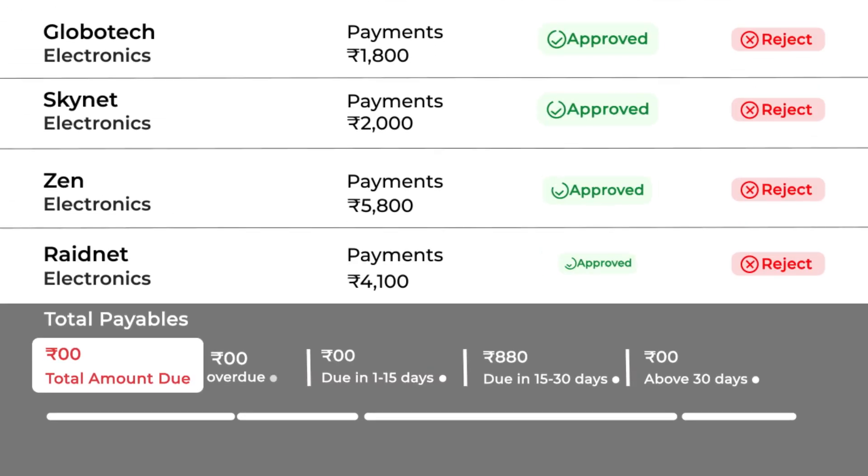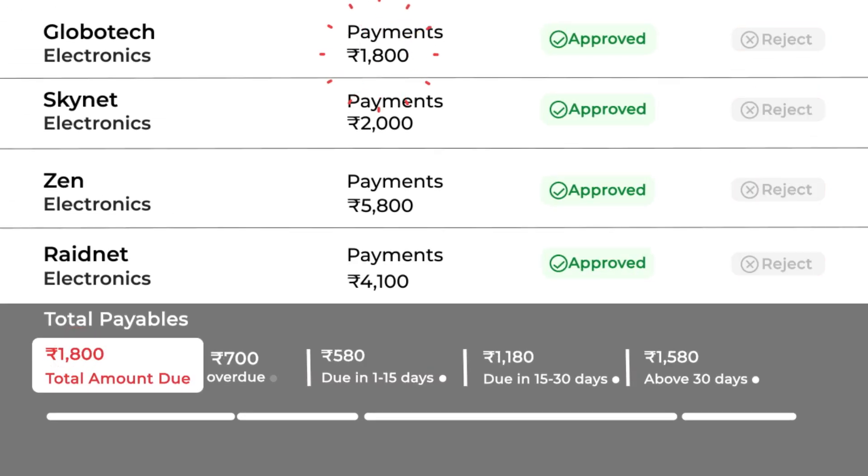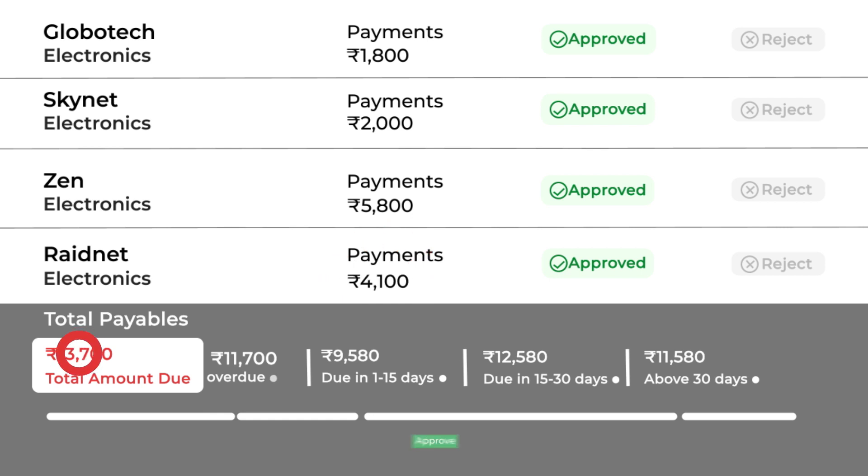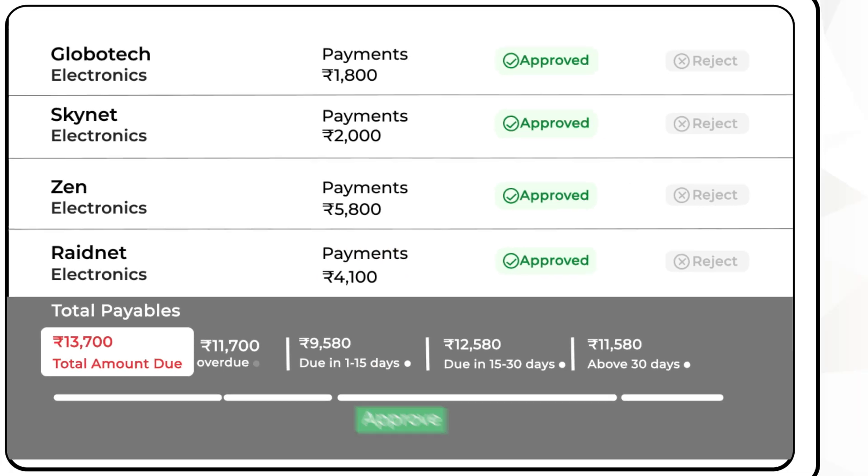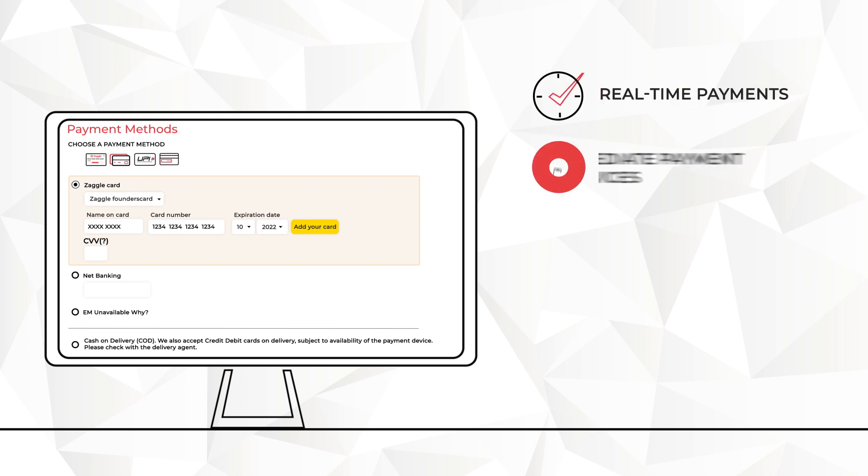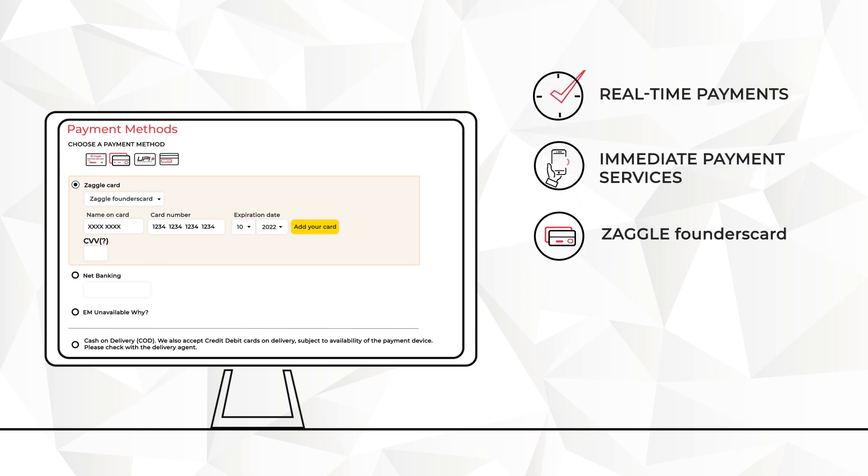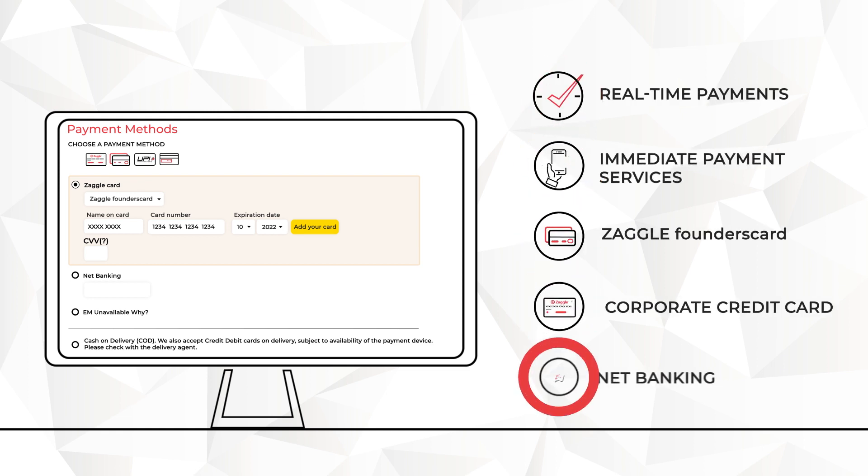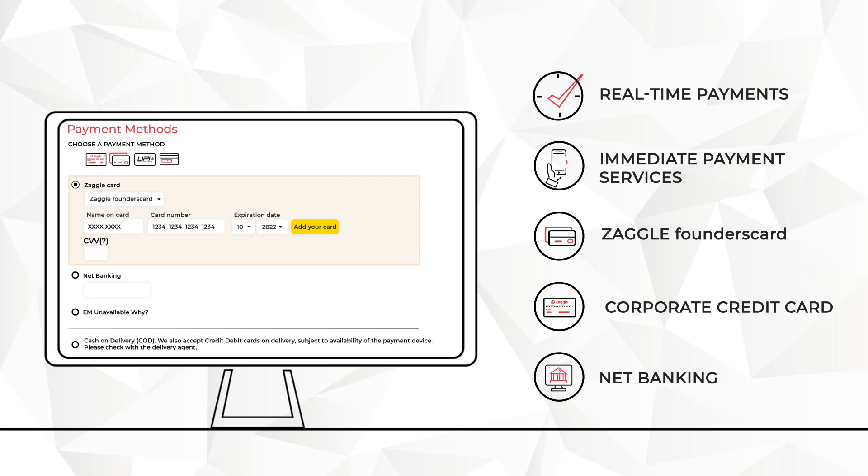Finally, approved payments are converted to e-payments and debited in a single transaction. Zoyer supports a range of payment methods: Real-time payments, immediate payment services, Zagal founder cards, corporate cards, net banking, providing businesses greater control over payments and working capital savings.